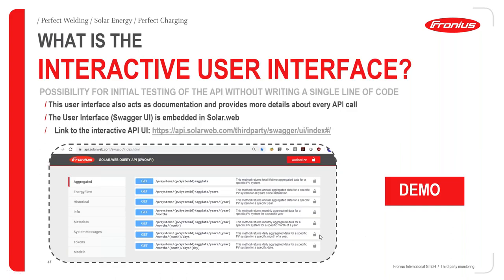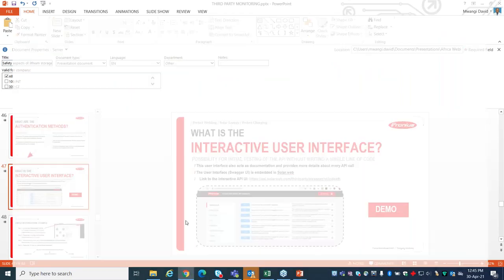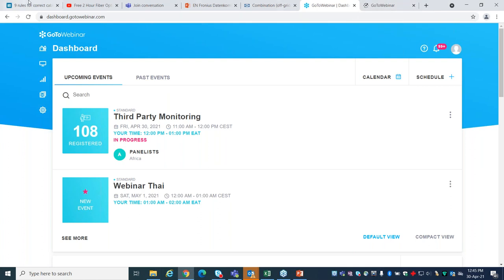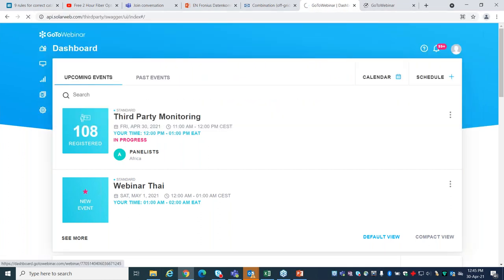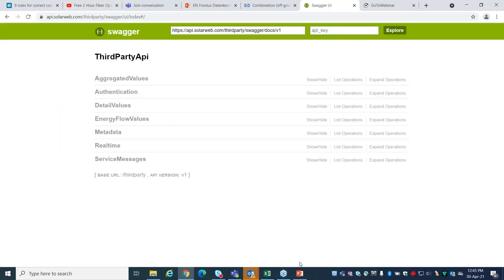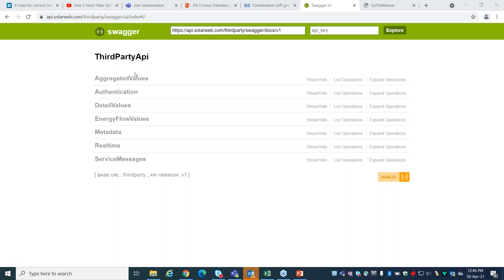If you access the URL shown in the presentation, you go into Fronius SolarWeb and get a list of all things you can query — aggregated data, values, current flows, energy flows, metadata, and real-time values. If you click on real-time values and inspect element, these are the codes required. Before implementing a complete solution, you can test how it works right from the SolarWeb Swagger user interface.